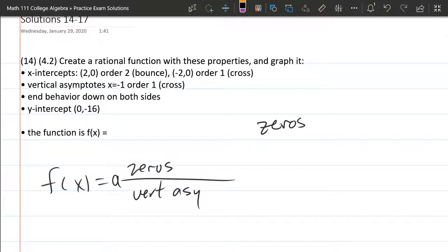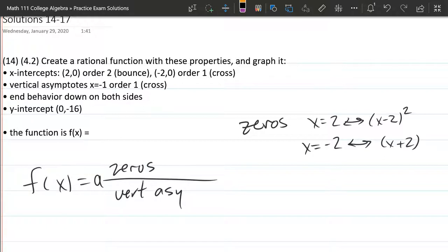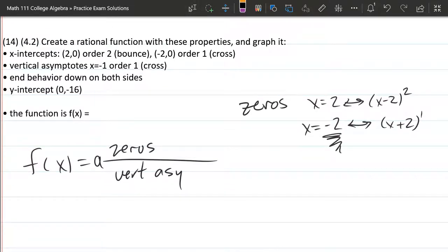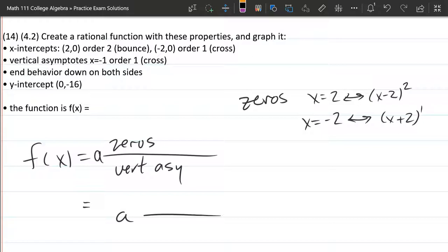Let's start with the zeros. We have x=2, which corresponds to the factor (x−2). It says 'bounce,' meaning even power, so we use the smallest even power, which is 2. Our next zero is x=−2, giving the factor (x+2) with order 1, which is a cross. Remember: −2 plus 2 equals 0, which is how you verify the factor. So our numerator is (x−2)² · (x+2).